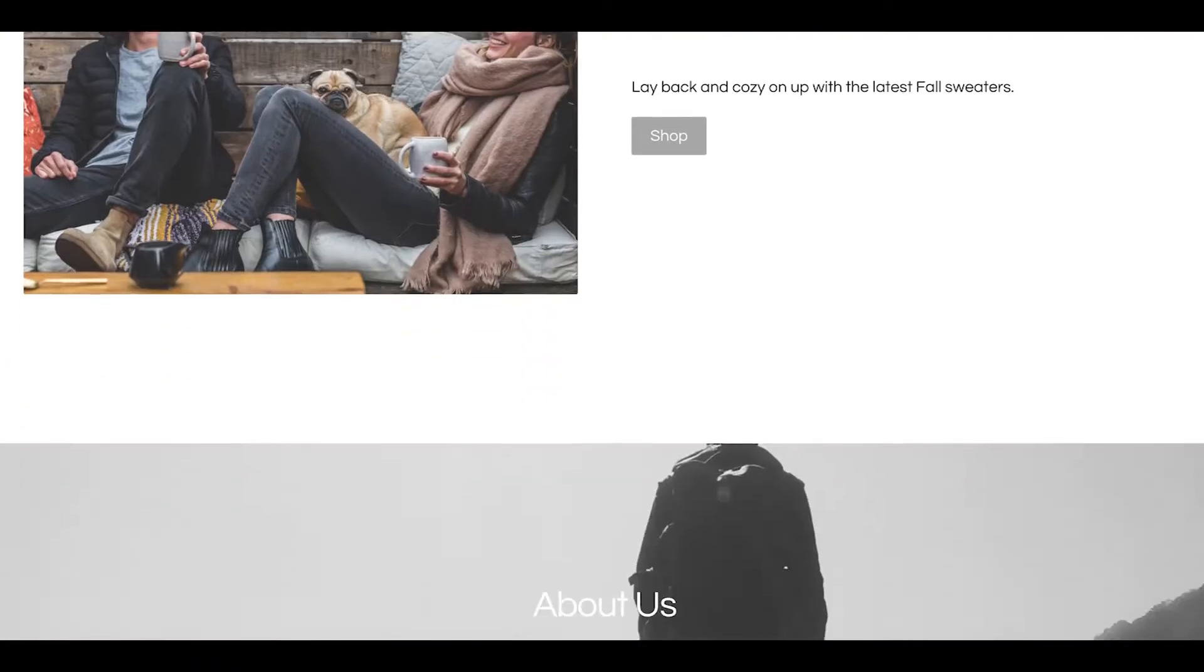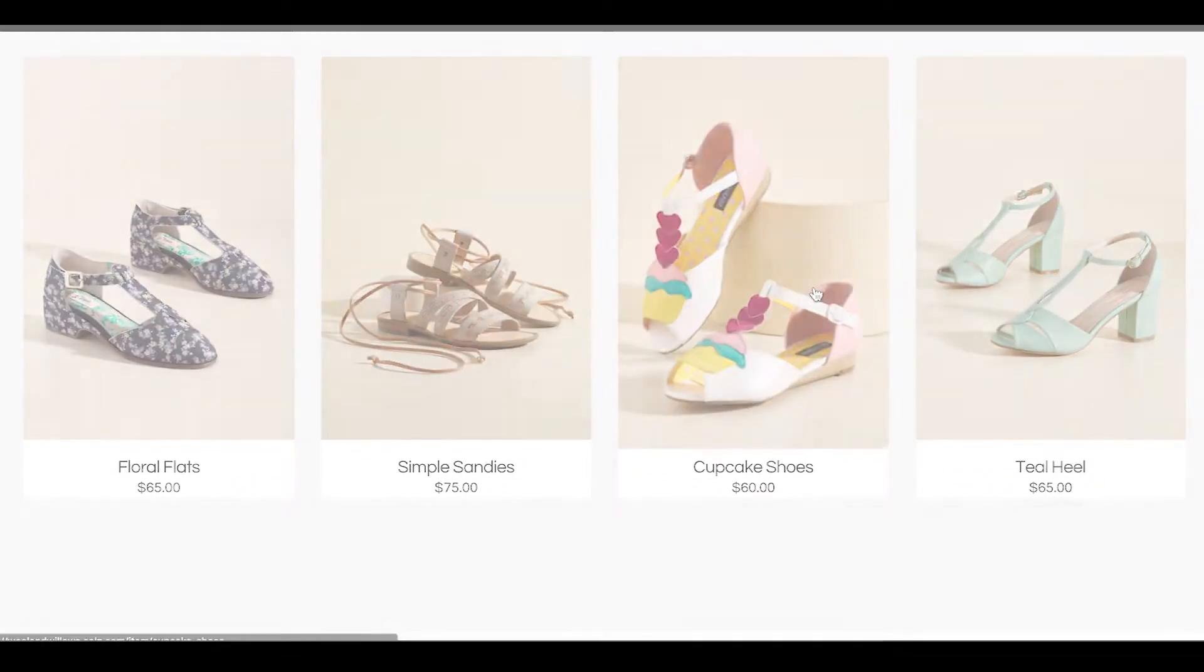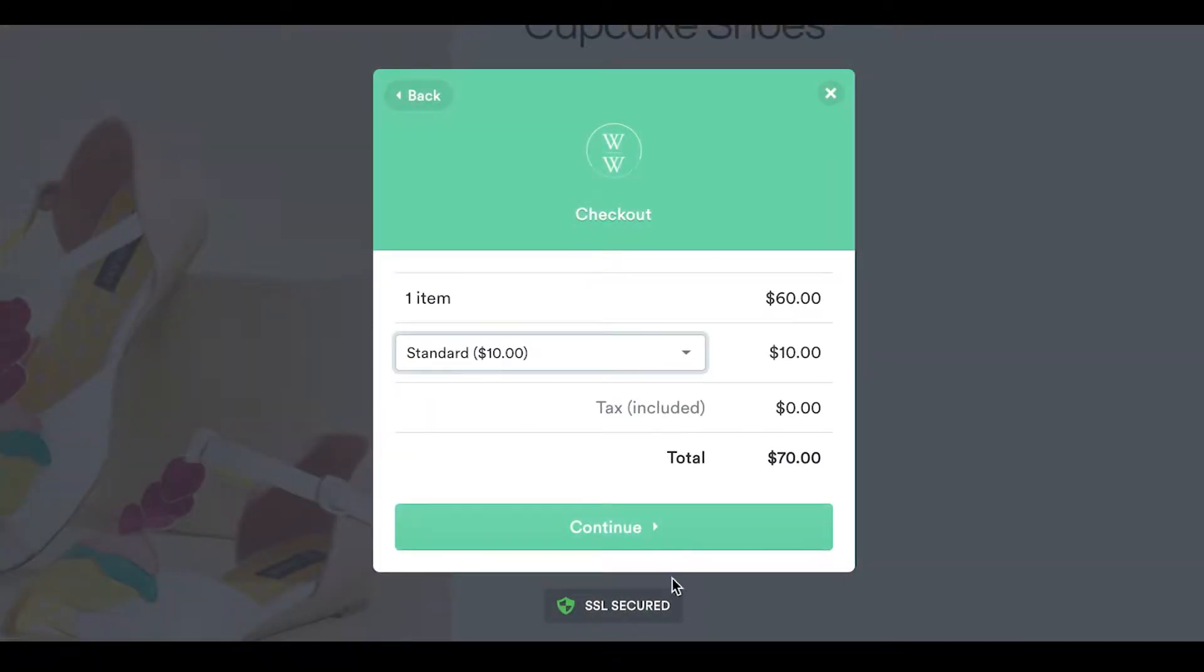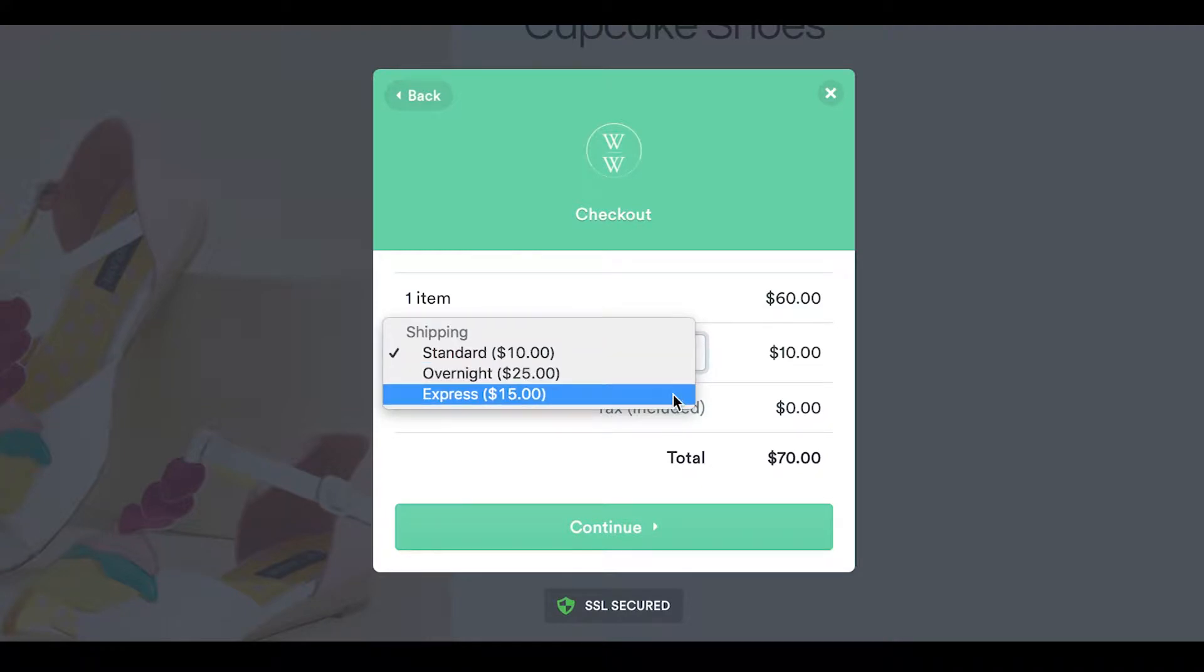At Sells, we take simple selling seriously. That's why we've made it quick and easy to set up real-time shipping for your online business.